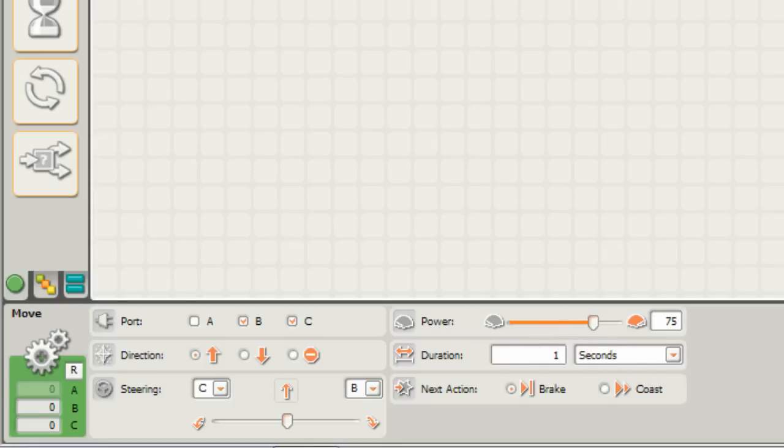Or we can do it based on time which is what we might do here. Let's set this to a duration of 0.5 seconds. So we'll make the robot go forward for half a second and we'll leave the power level on 75.